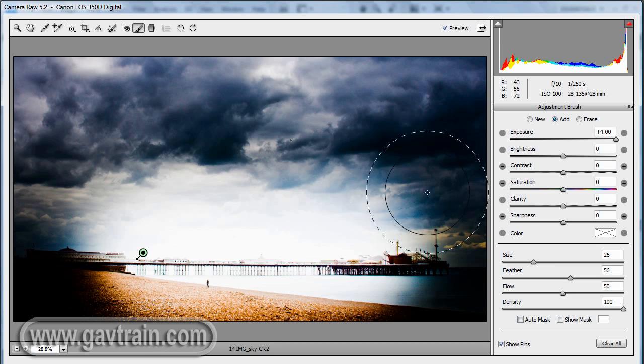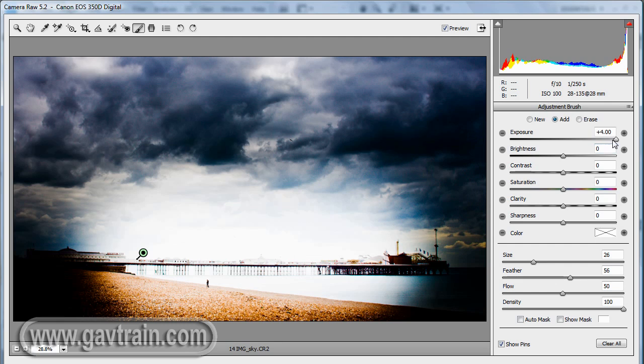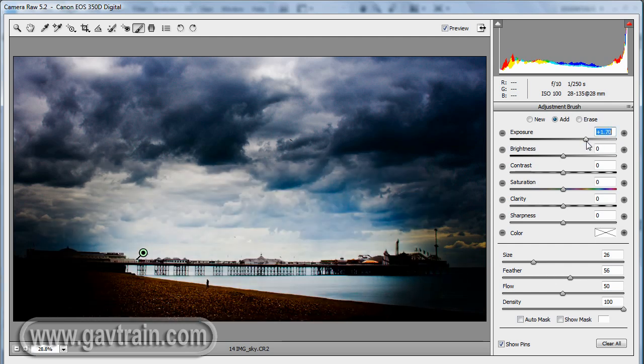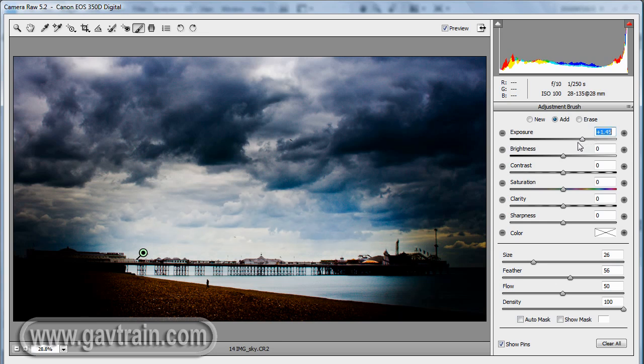Now, trouble is, that's a little bit heavy-handed. It's too much lightening. But this is a non-destructive way of working, which is why it's so powerful. So if I come back to exposure, I can drop that down after I've done the painting. I don't have to get it right before I start painting. I can change my mind.